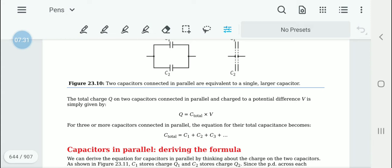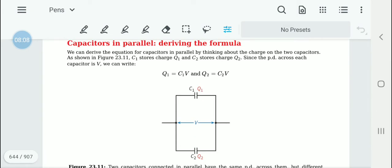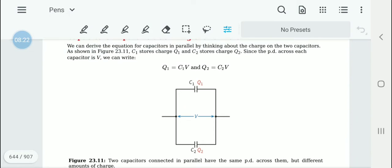The total charge on two capacitors connected in parallel and charged to a potential difference V is Q = C_total × V. If there are more capacitors, it is simply C1 + C2 + C3, and so on — you add all the capacitance values of the capacitors connected in parallel.